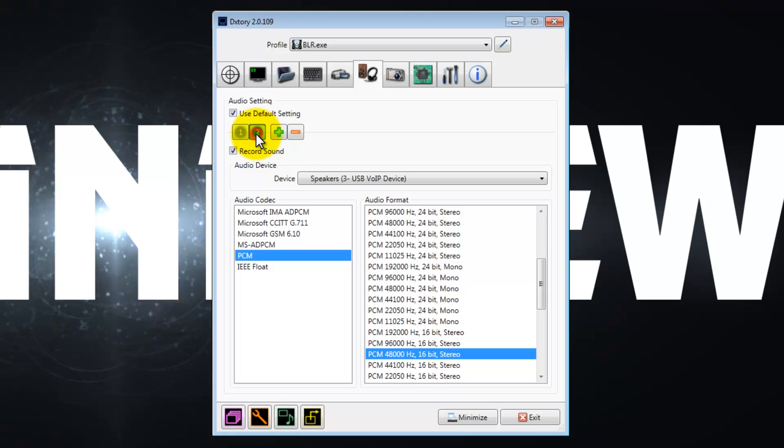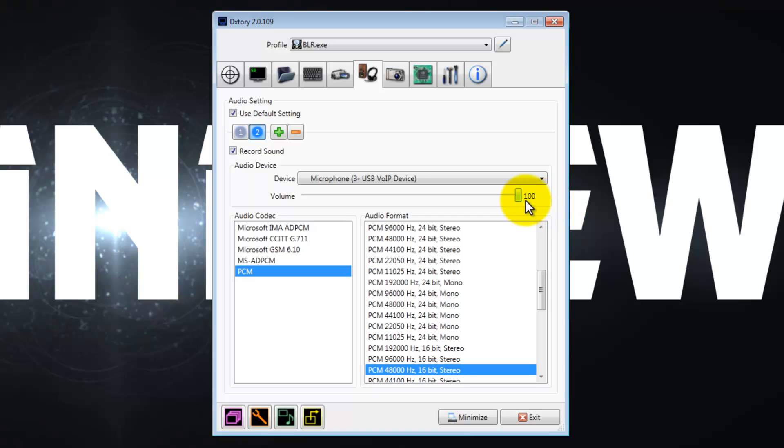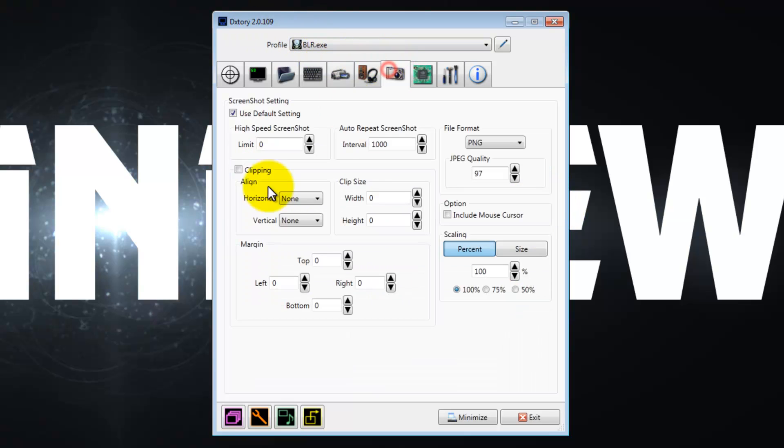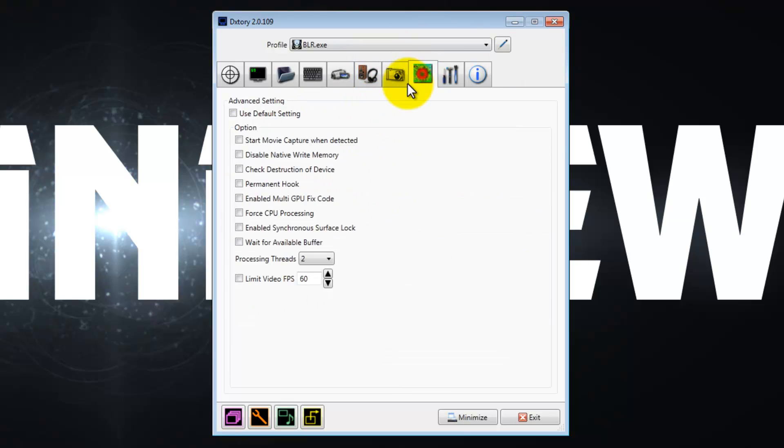Then you want to change that from speakers to a microphone, and then select it. It's already going to be selected, so you don't have to worry about any of this. Crank it all the way up to 100, crank the volume on the microphone all the way up to 100, and you're pretty much done here. Now let's go to screenshots. You can change the file type to JPEG, PNG, depending on what you're going to use it for, and the quality of the JPEG to 100 if you want. Doesn't really matter, up to you. This part is not that important.